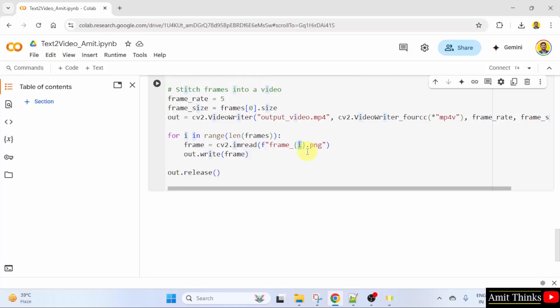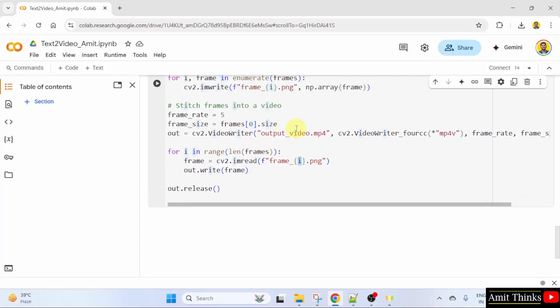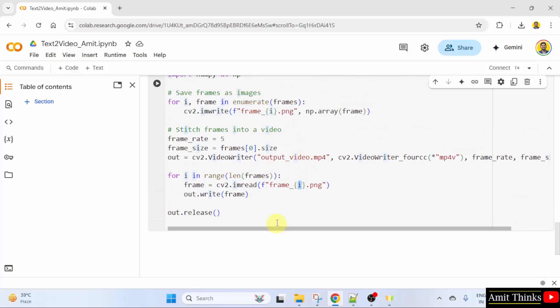Here when I will run, it will display me 10 frames because we are generating 10 frames here. And after that, in the end, it will display the video.